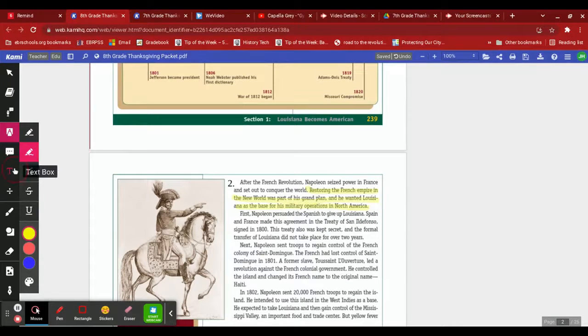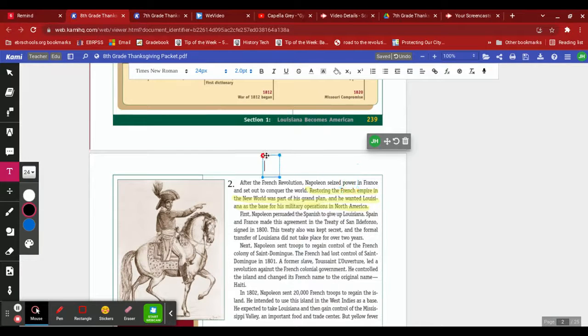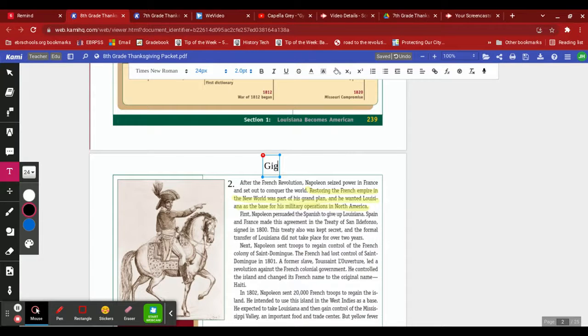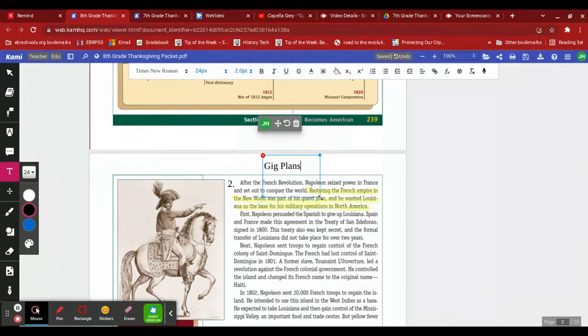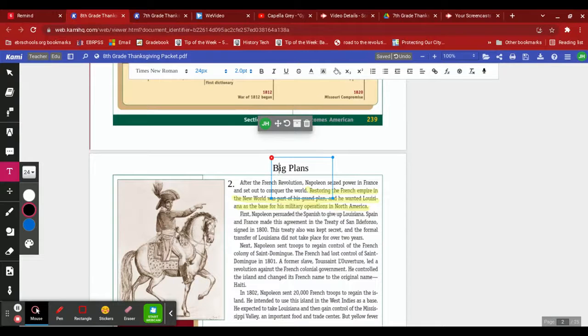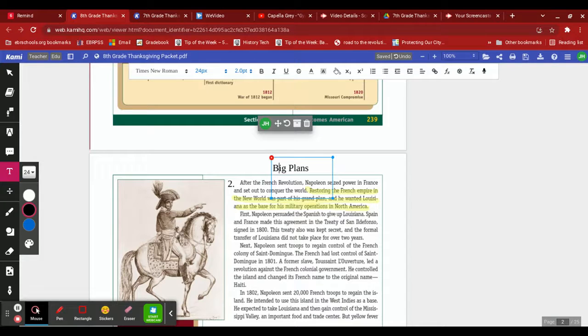Alright, cool. So if this was a movie, I would call it, let's see, what would I call it? I would call this Big Plans. Stretch this up. Alright, got my movie title. Oh, Big Plans, not Gig Plans. Alright, he had big plans for Louisiana, but they didn't fall through. But that's my movie title, and it goes in line with my main idea because he did have major plans for the colony.